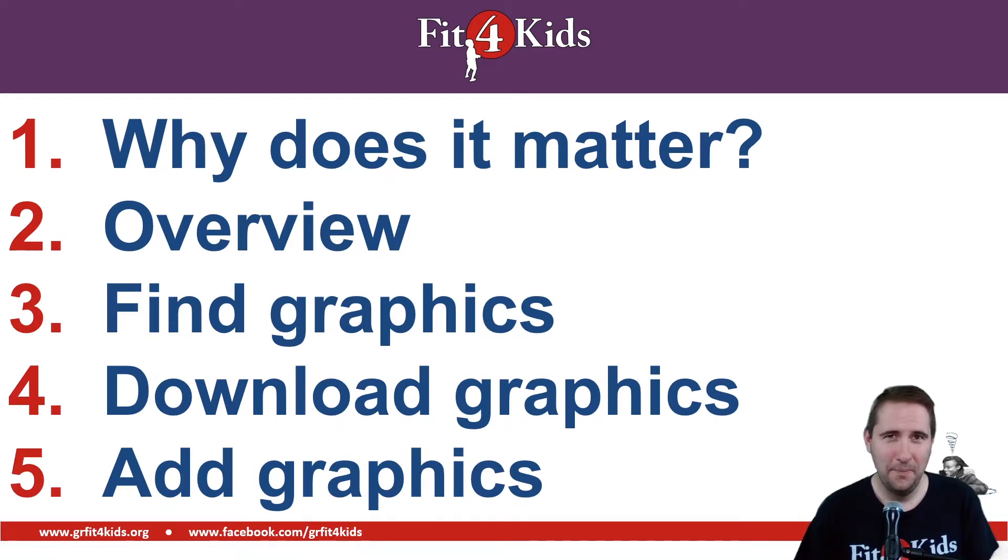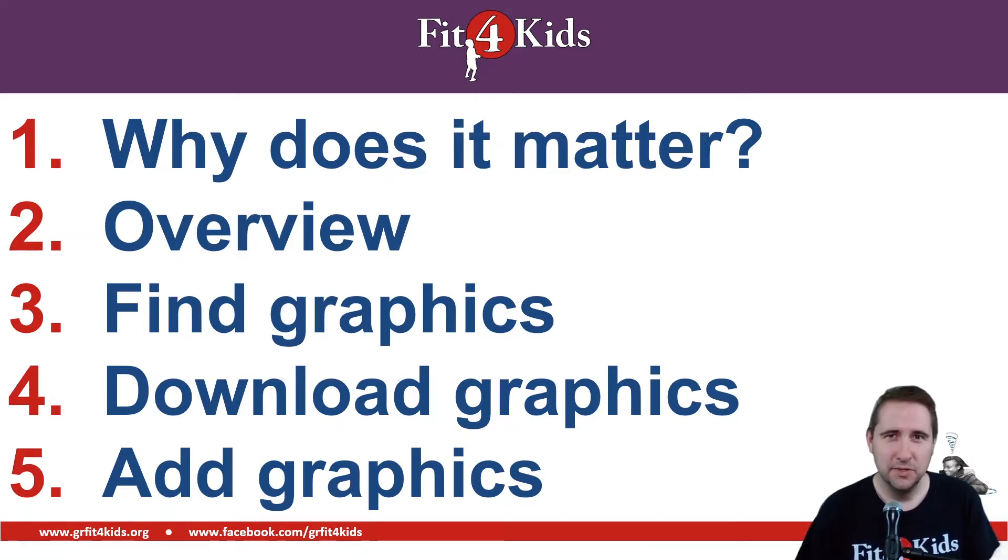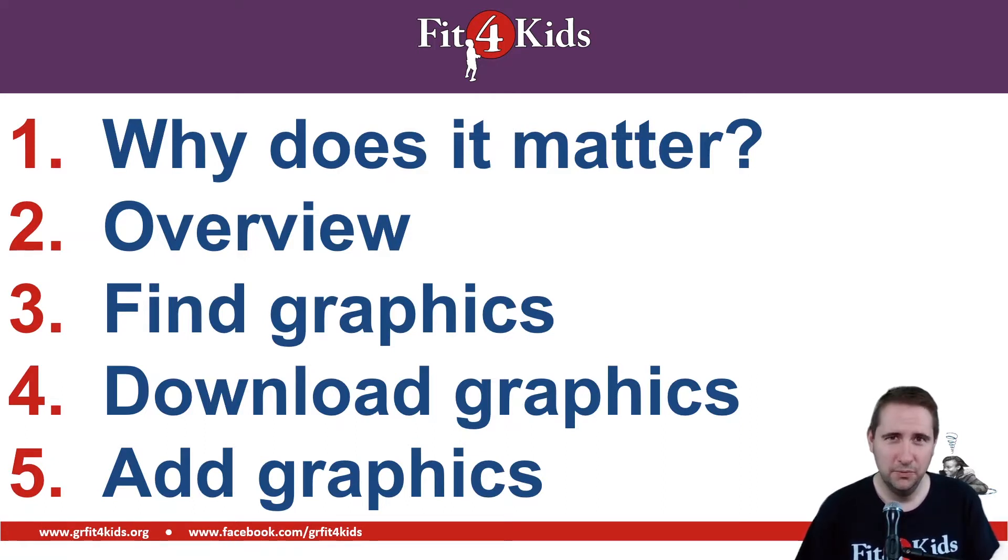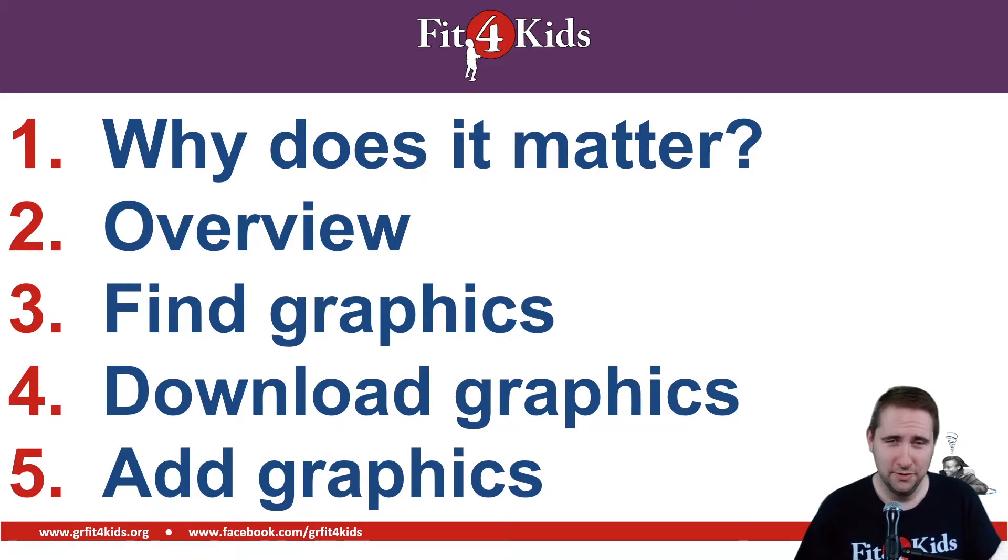So why does it matter anyways? Adding movement is a way to engage your students in the content that you have. Sometimes the movement that we add can relate directly to what we're teaching, and sometimes we add it in there just to get them woken up and have their brains firing on all cylinders.